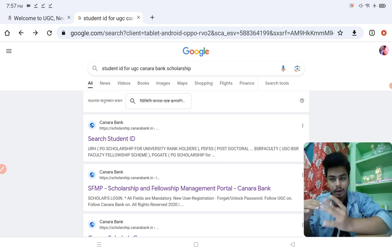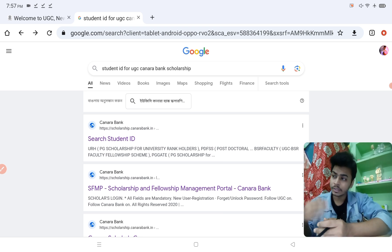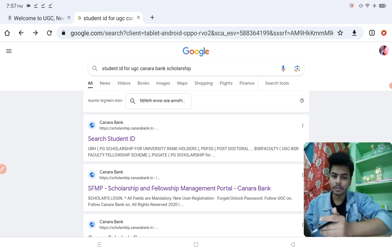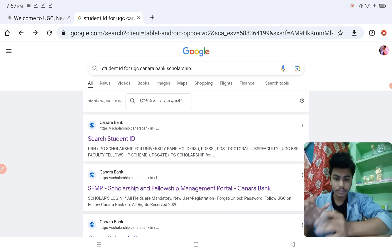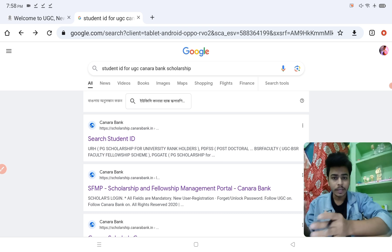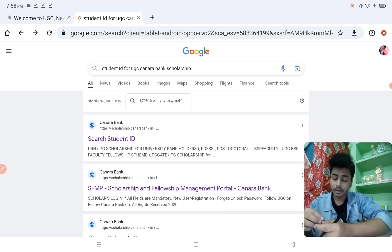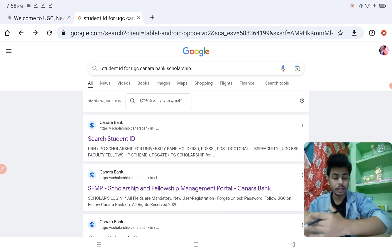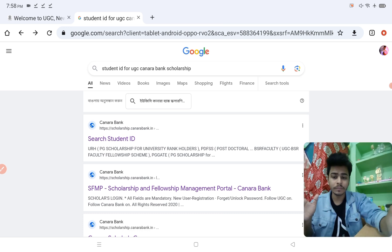But in our case — for M.Pharm students — we don't have an award letter like that. So in our case, the college or university where we took admission will have to take this step. The clear instruction is that the college and university will take action to create the student user ID. This will be done through the UGC official website — the college will log in as a college on the portal and provide details of all M.Pharm students who have taken admission in that particular subject.